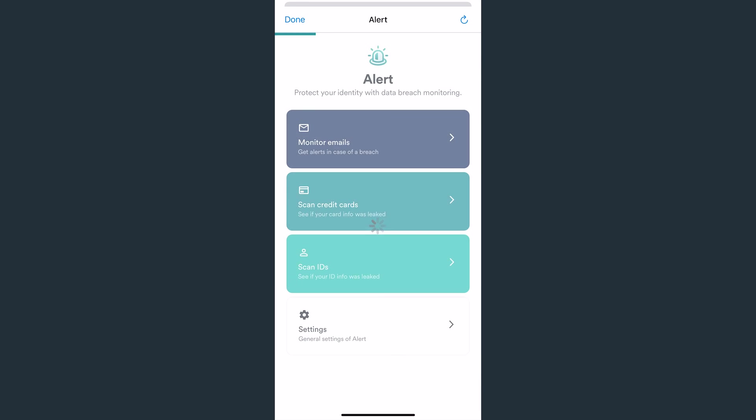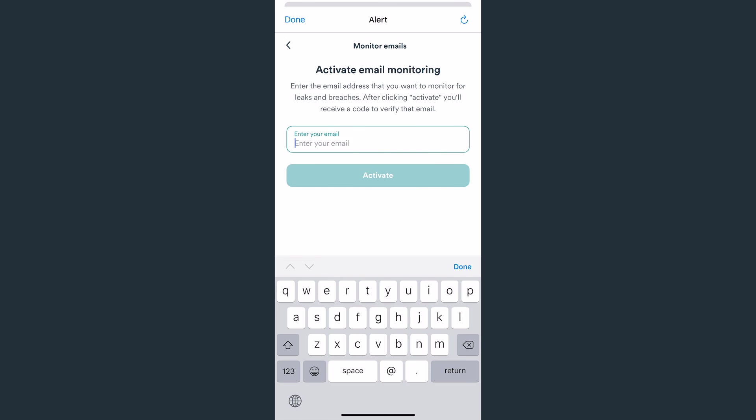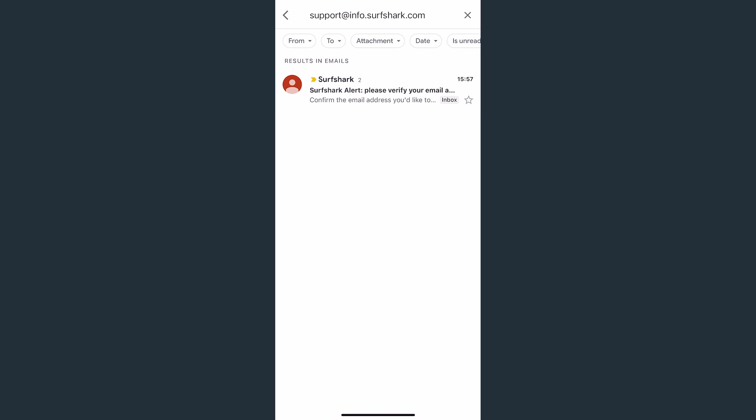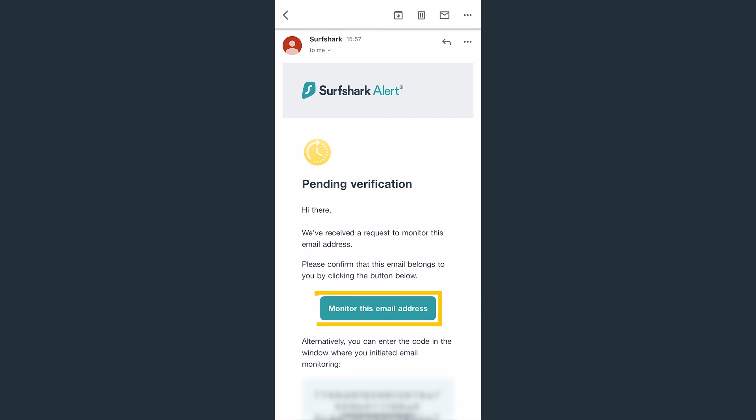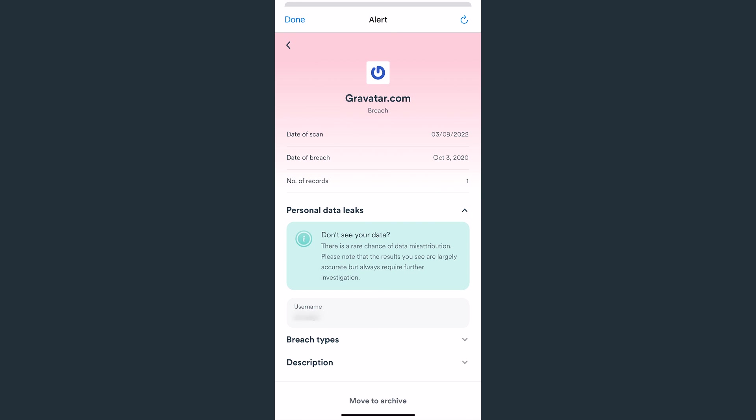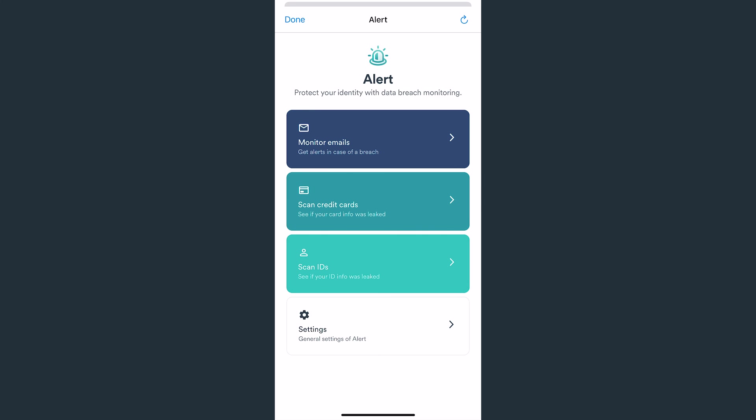From here, you can choose what you want to monitor – emails, credit cards, or IDs. Let's add our email for data breach monitoring. Select Monitor emails, enter the email address you want to add to Alert, and click Activate. After that, head to your email inbox and look for a confirmation letter. Open it and tap on Monitor this email address. Now you'll see which websites were breached with that specific email. Remember to change your password as soon as possible if any breaches were found.